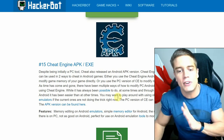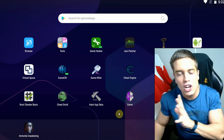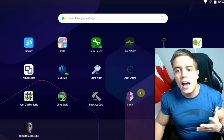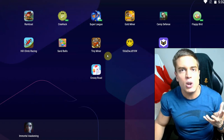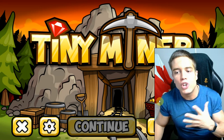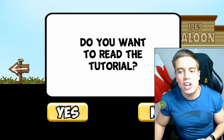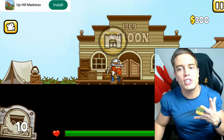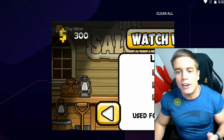So without further ado, how do you use Cheat Engine APK? Well, you simply install it, and then basically all you need is a game that you want to hack and get unlimited money for. For example, I'm going to use Tiny Miner and we're going to get unlimited money in this particular game, because we are sophisticated people and we like the money. So you basically tab out of the game...